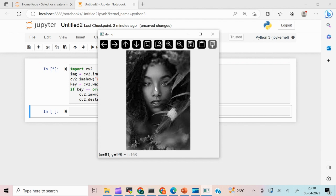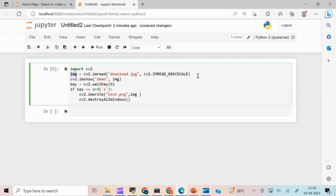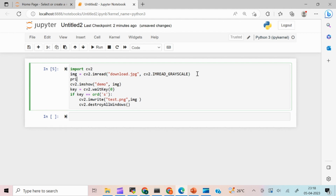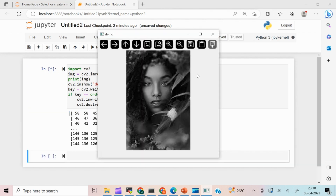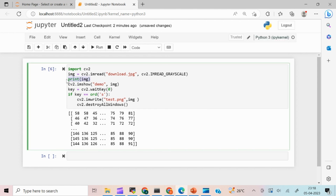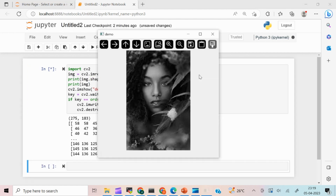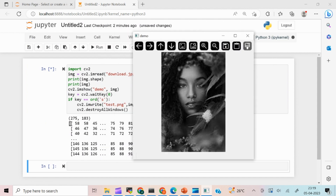Now let's try to print the image and see how it looks. I'll do print(img) — when I run this you can see the pixel values of the image are displayed. This is for the grayscale image, so it's a one-dimensional array. Let's also get the shape using print(img.shape) — you can see it's a 275 × 183 matrix.